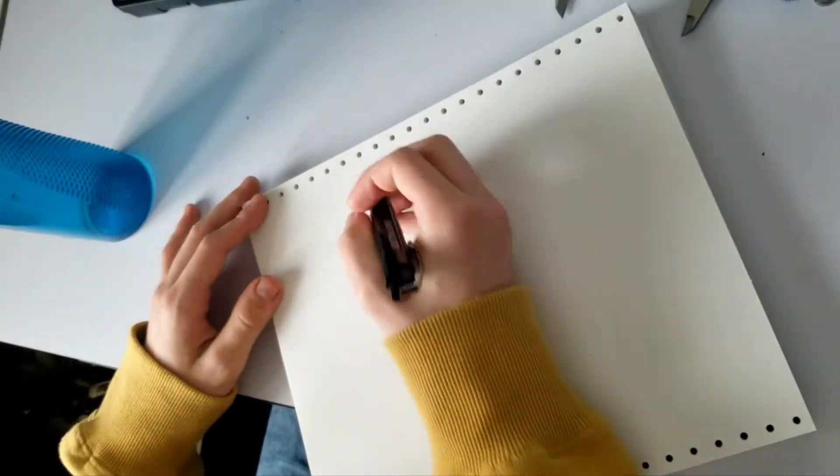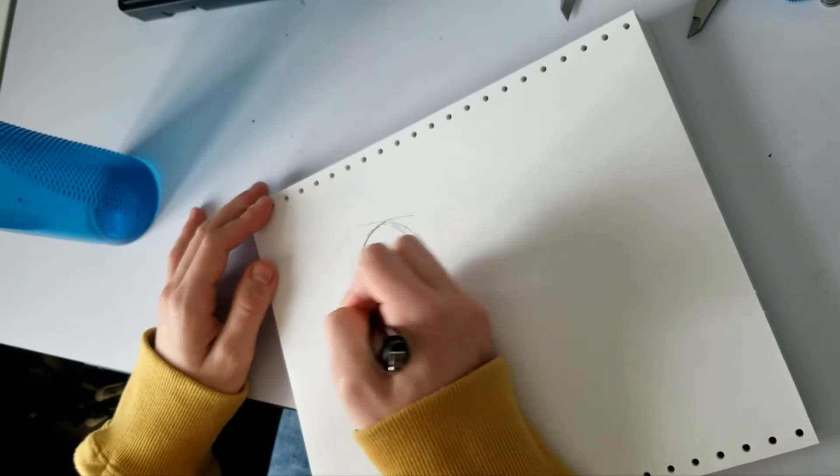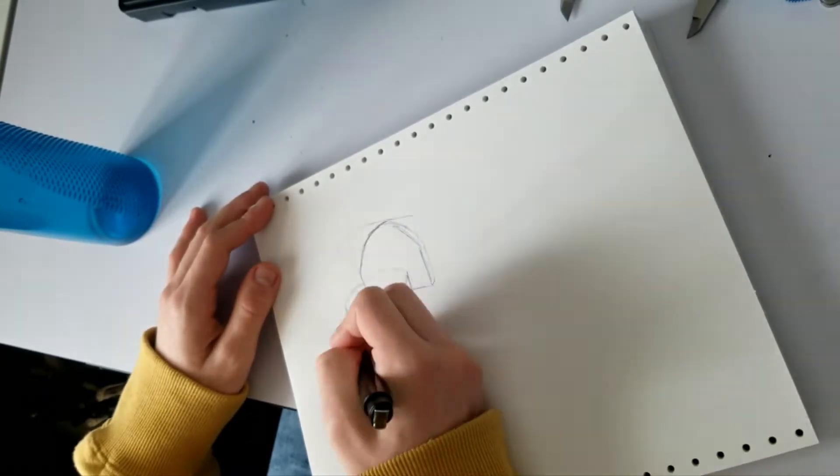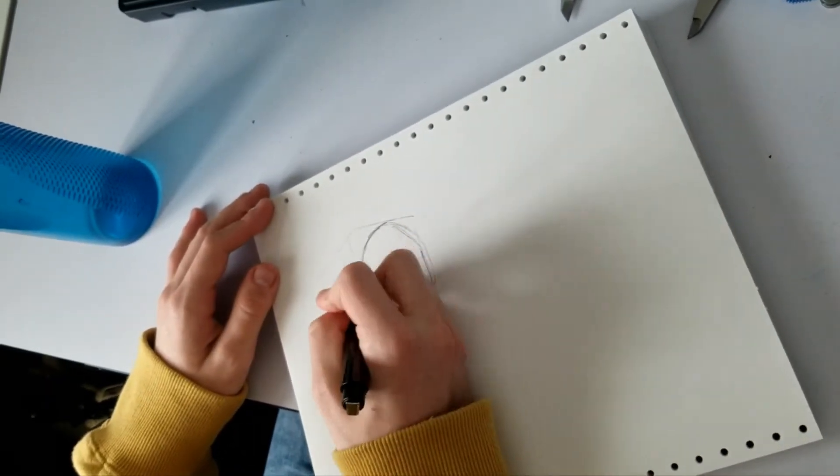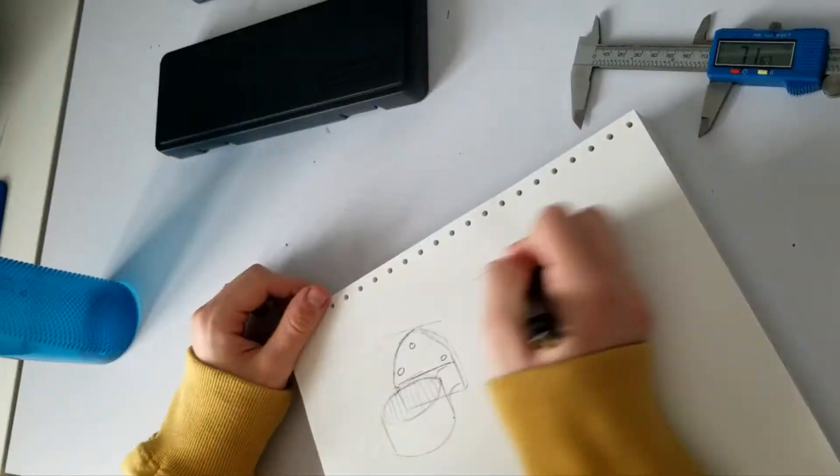The first drawing I did didn't work out, so I just threw that out and started a second one. This one turned out a lot better and I liked how the design was going.